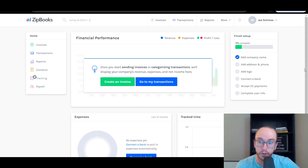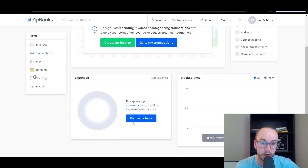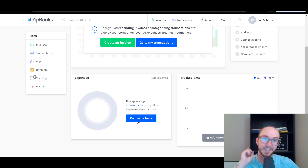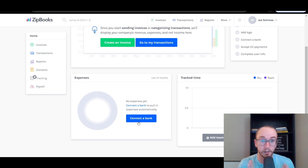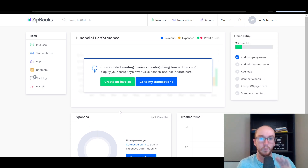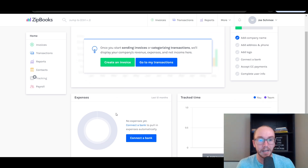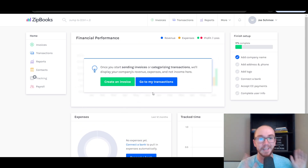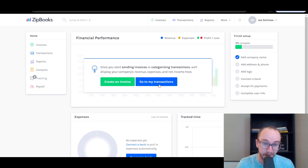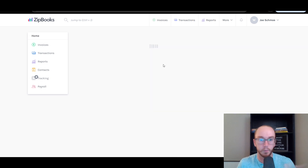In terms of using ZipBooks as invoicing and accounting software, we're going to go ahead and add a few manual transactions. I'm not going to be connecting a bank account here in this video — it is pretty straightforward. Connecting a bank account will help you pull in income and expenses automatically, especially if you're syncing it to a singular business bank account, which most people recommend. On the free version, you are limited to one bank account.